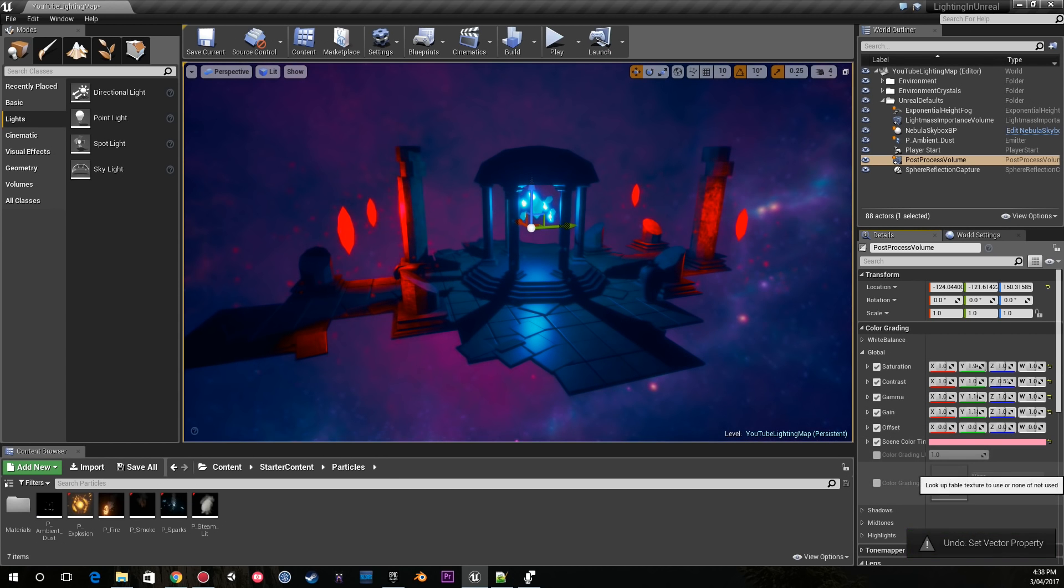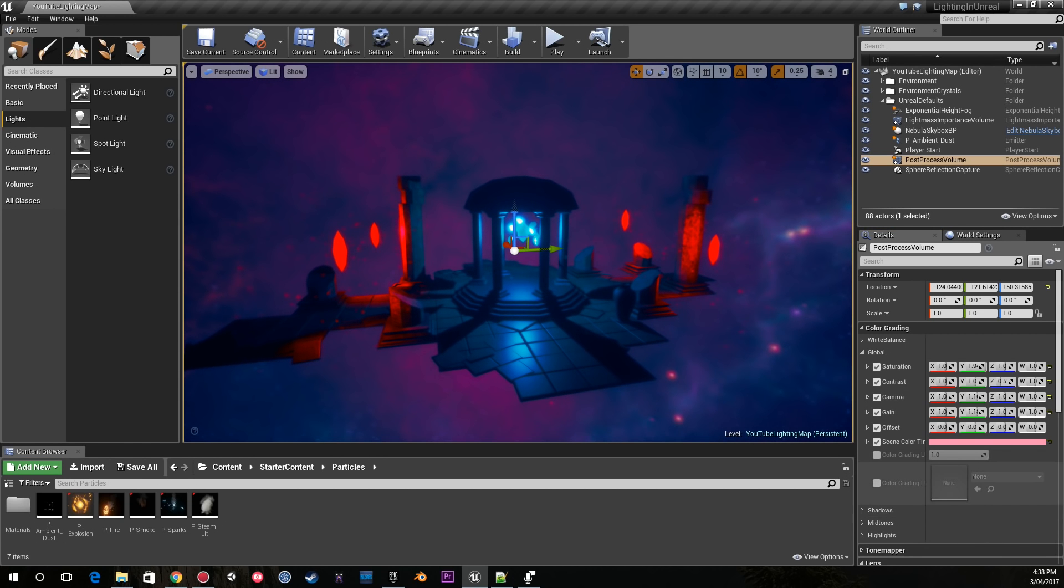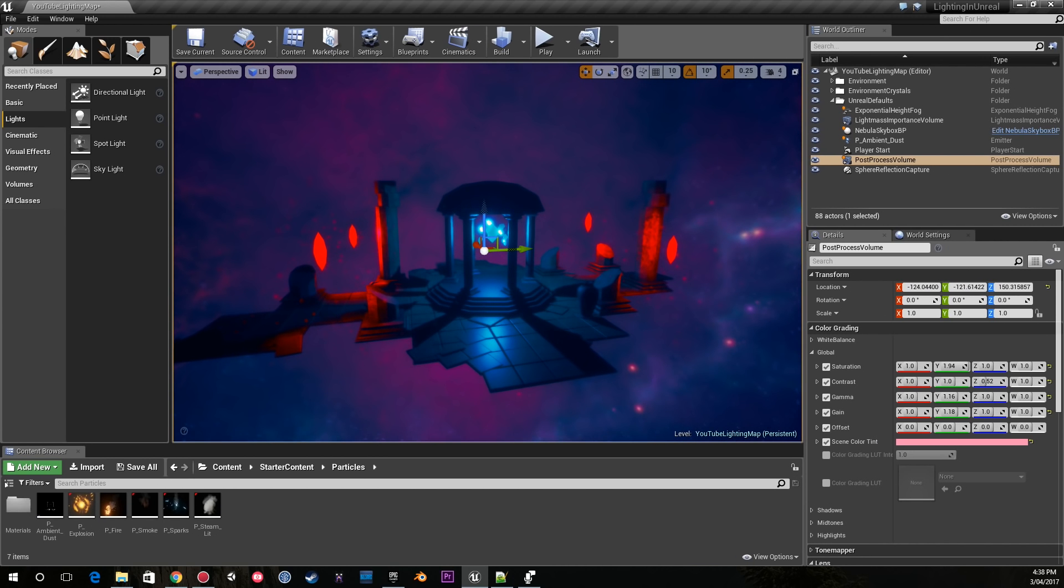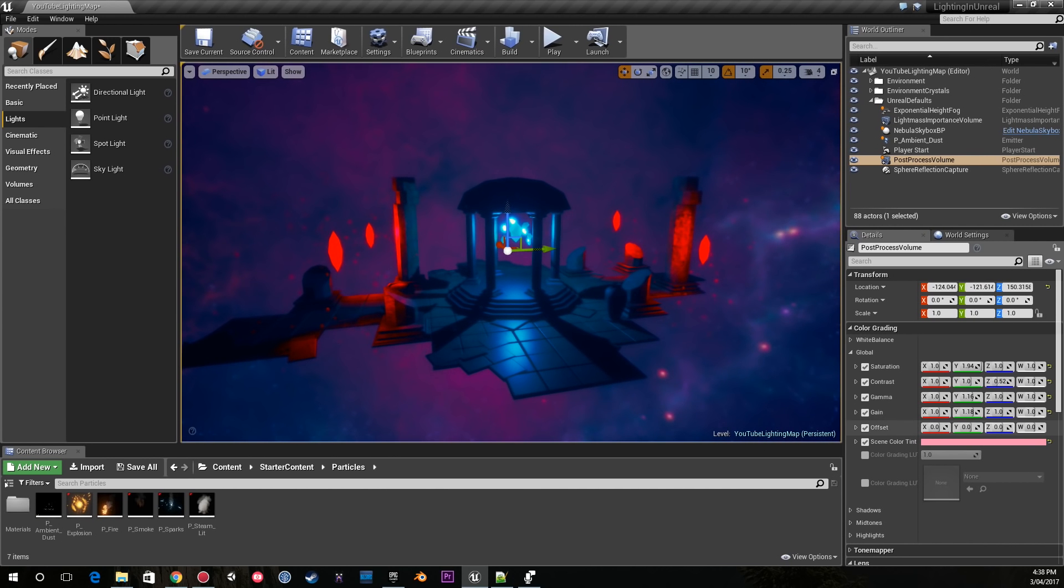You can take a screenshot of the scene, go into Photoshop and make a color grading texture or LUT. But in this case I like to just play around with these settings - it's a lot of fun to do it in the engine rather than in Photoshop for myself.